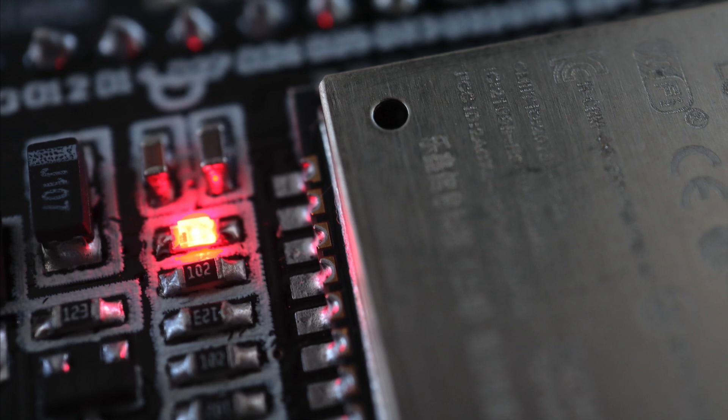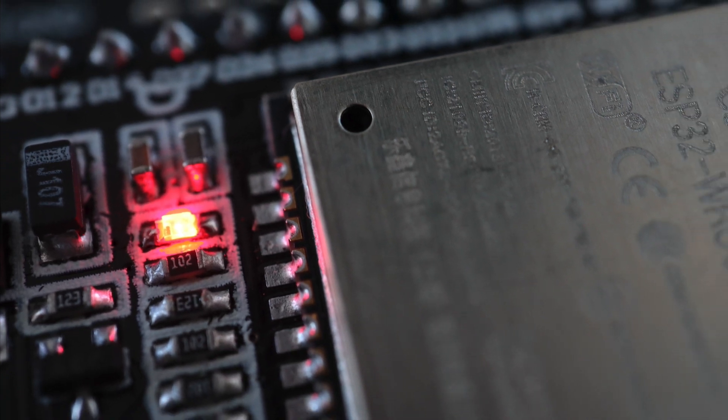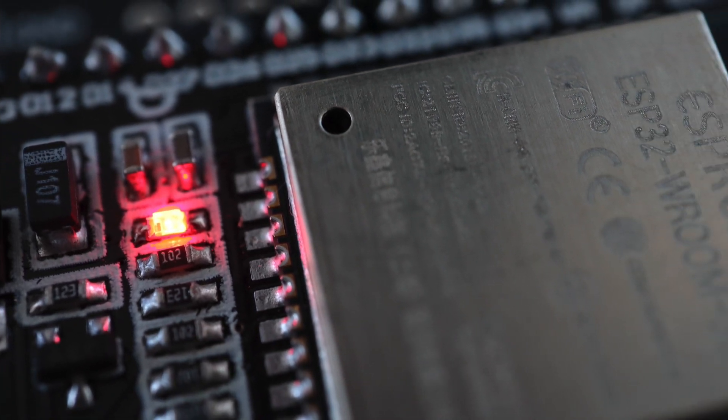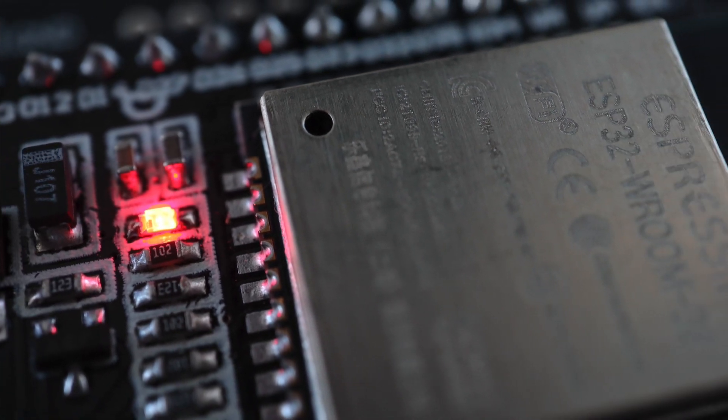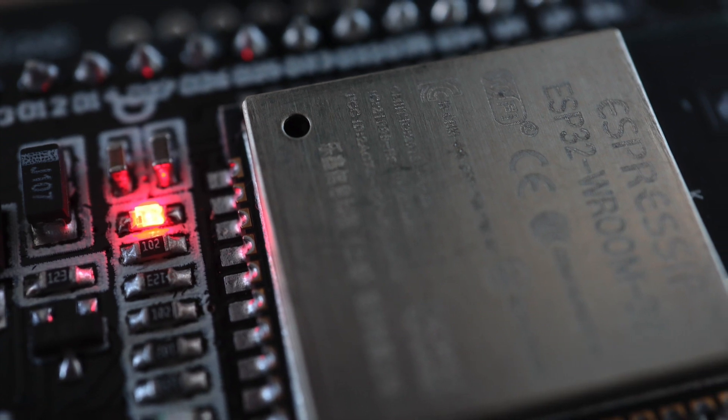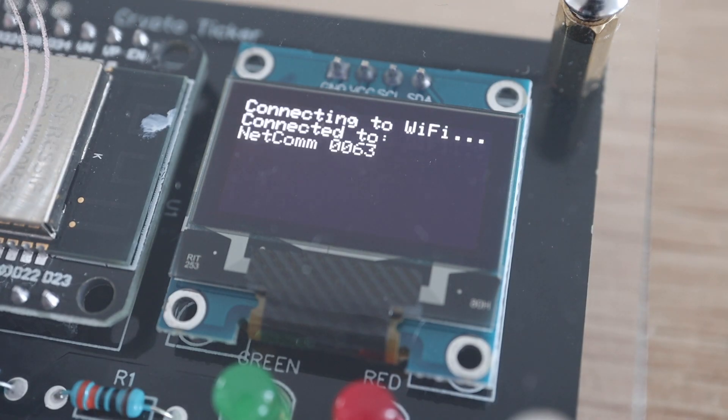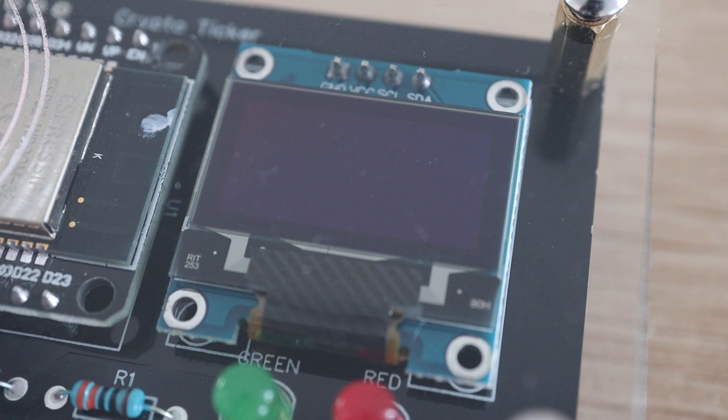The ticker is powered by an ESP32 development board which has built-in Wi-Fi. It connects to a Wi-Fi network and then fetches the updated Bitcoin price through the Coindesk API every 15 minutes.